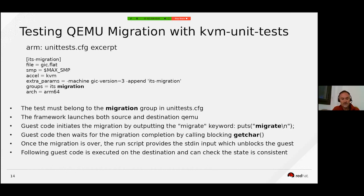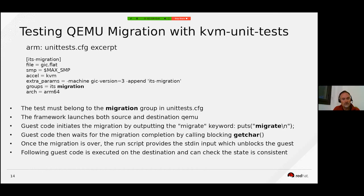This is interpreted by the scripts and upon this notification the QMP migration command is sent. Then the guest code needs to wait for the migration to complete by calling getchar which blocks, and which is unblocked once the migration is over, with the run script providing the stdin input.